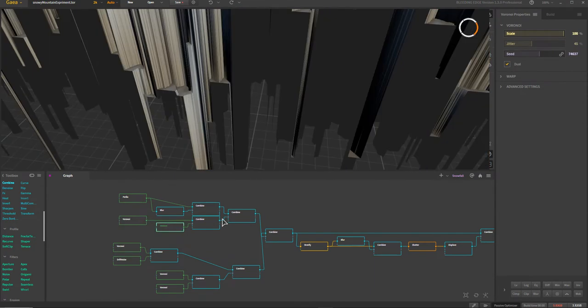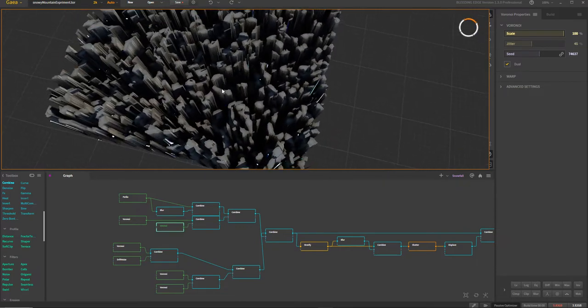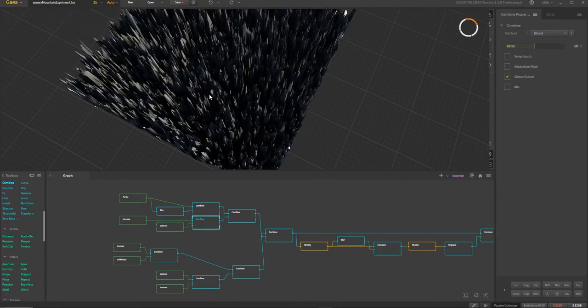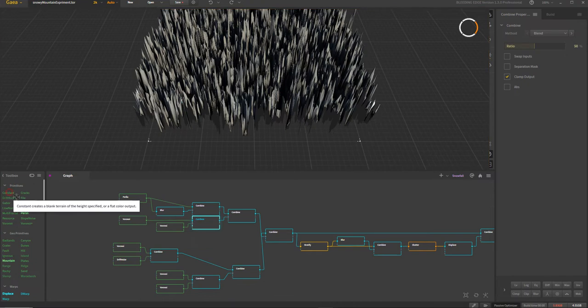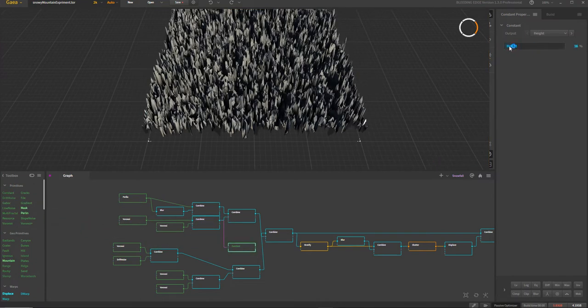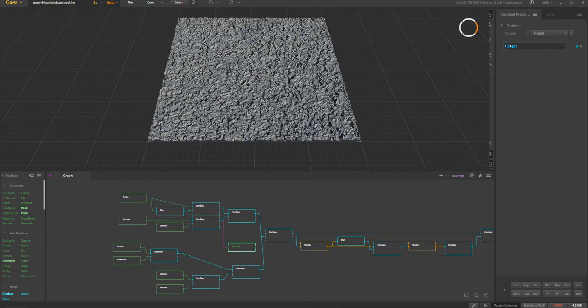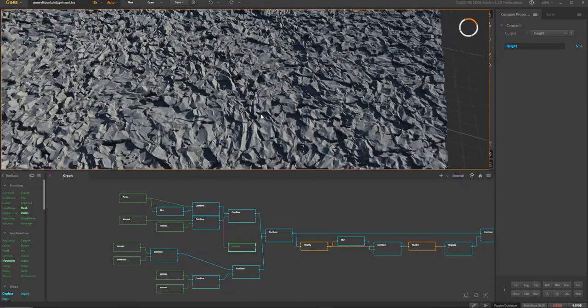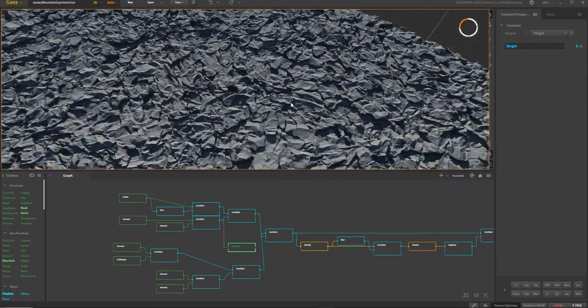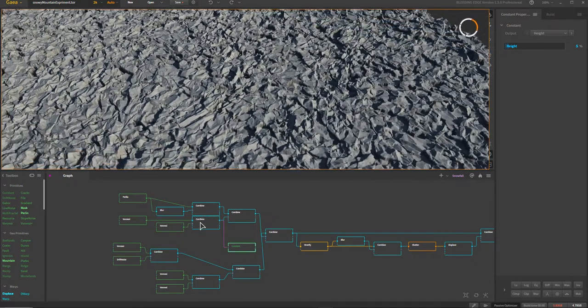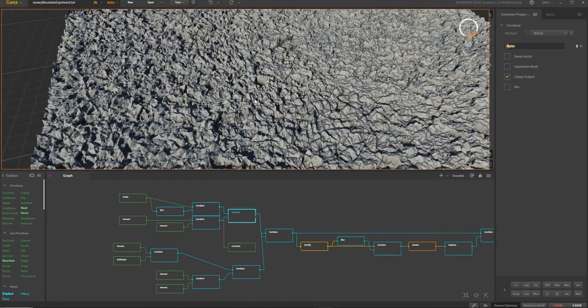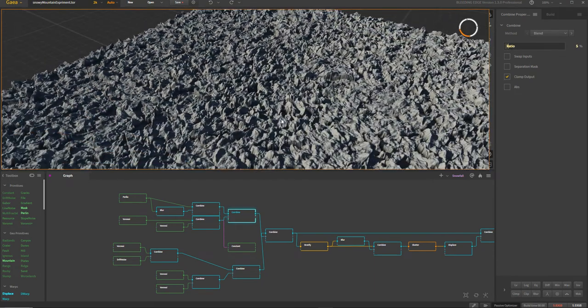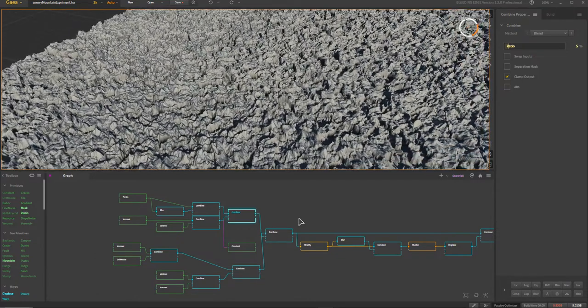Over here, we have some Voronoi really spiky. We've got some more Voronoi, and these ones are not spiky. These ones are flat shapes, and we combine those, and let's reveal this a little bit better. I'm just going to stick a constant on there and lower it so you can get an idea of what's here. So this is sort of like a shattered rock appearance by combining those together.